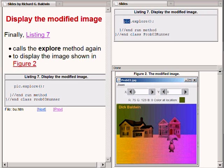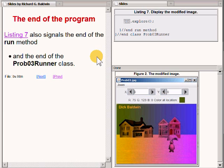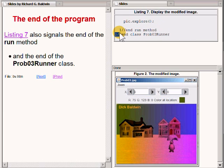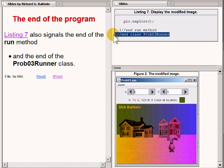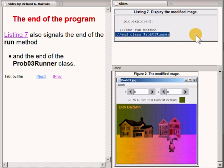Listing 7 also signals the end of the run method and the end of the class named prob03runner. As such, listing 7 signals the end of the program.